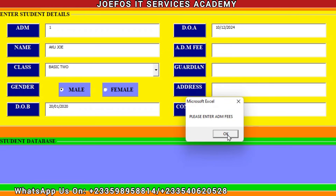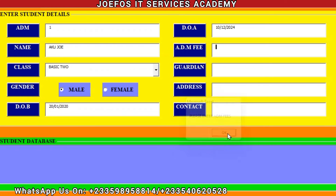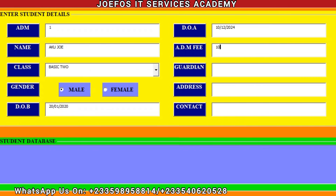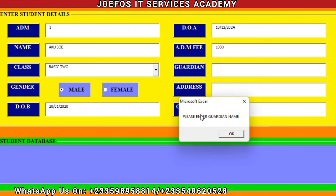Let's click on Save again. The system is going to prompt us to enter the admission fee — that is the admission fee Aku Joe is supposed to pay or has paid. Let's make it 1000 Ghana cedis. Then let's click on Save, and the system will prompt us to enter the guardian name.